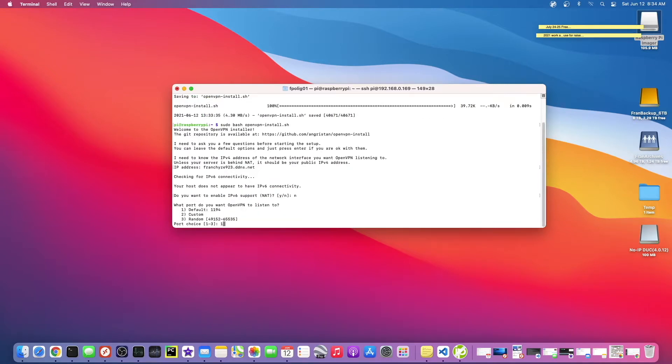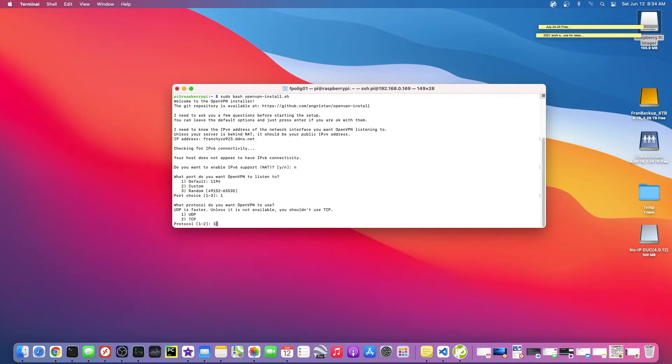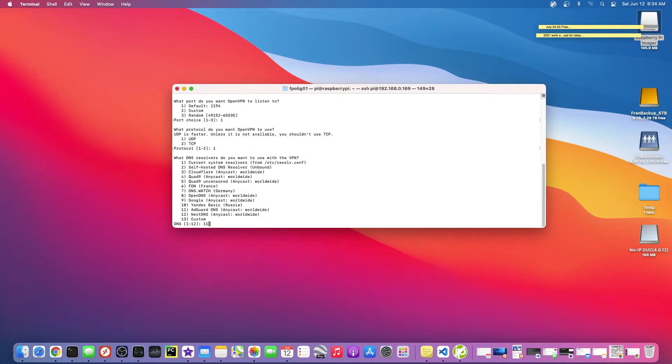Let's just use the default port, which is one and you can see it's already populated with one. It says unless it's not available, you shouldn't use TCP. So let's just use one, that's fine. DNS resolvers, I'm going to use Google or actually 11. No, I don't know why it has that. Let's just use Google.